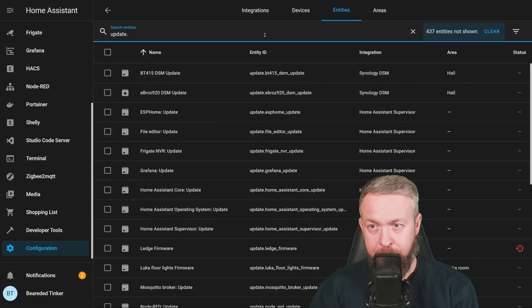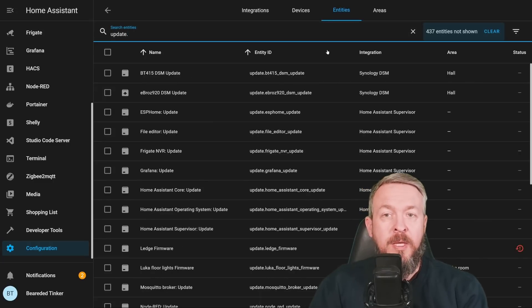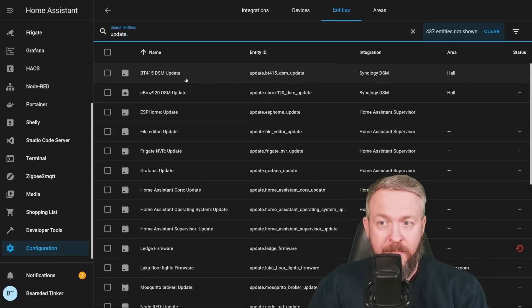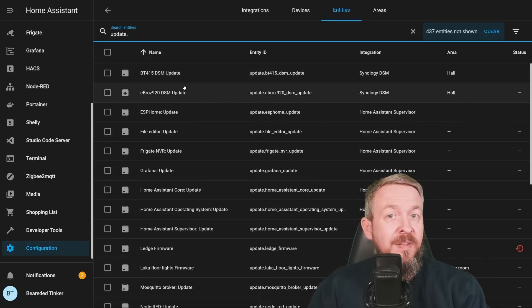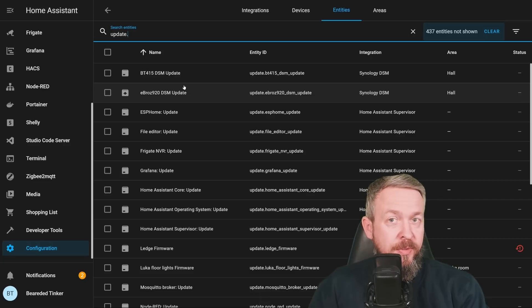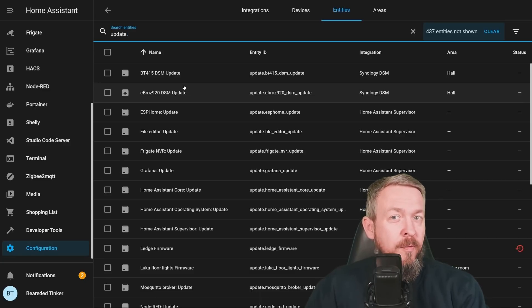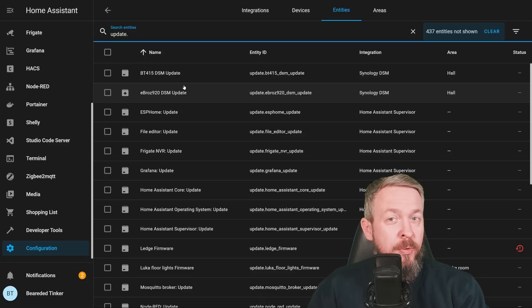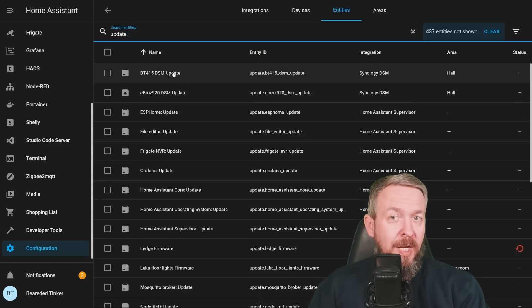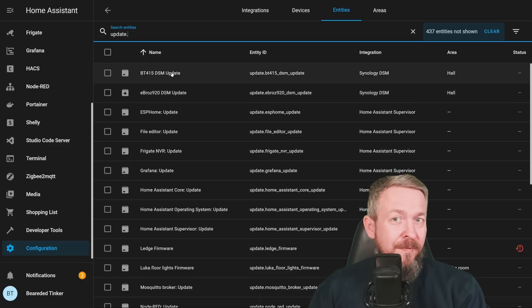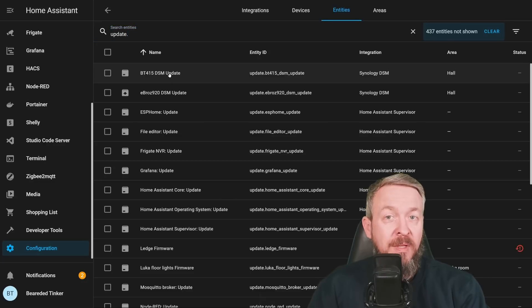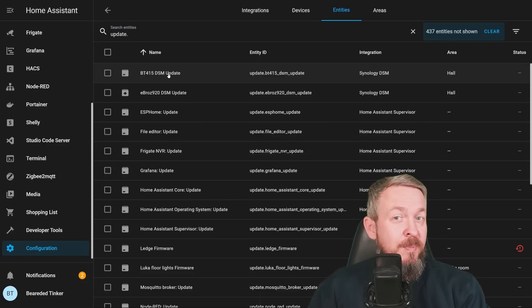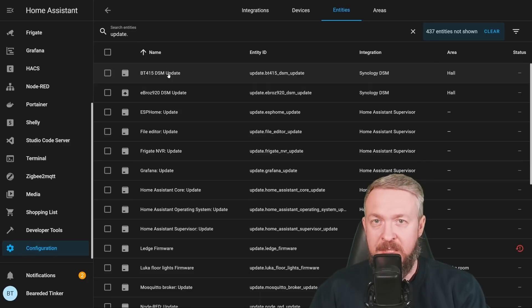If we search for Update, you will now see a new type of entity called Update. And for any device that is supporting it, and currently, as far as I know, Synology, WLED, of course, Home Assistant itself support already this new entity. What it would allow you is allow you to see if there is an update available. And if Update is available, you can use it to trigger and update that specific device, service, etc.